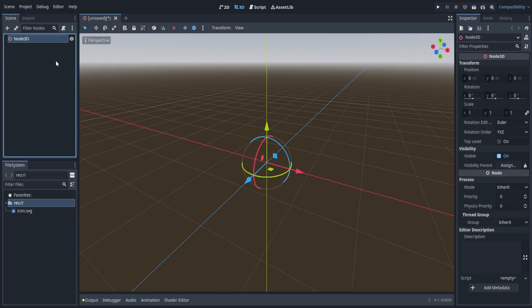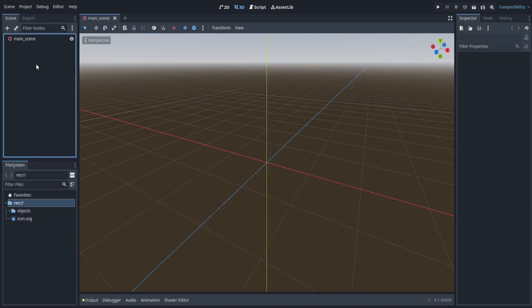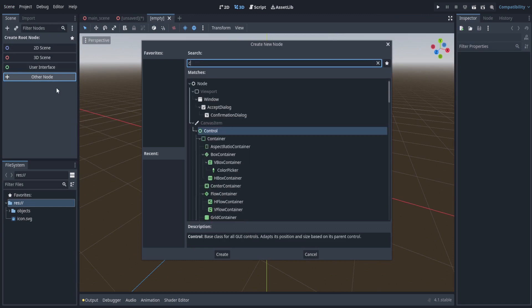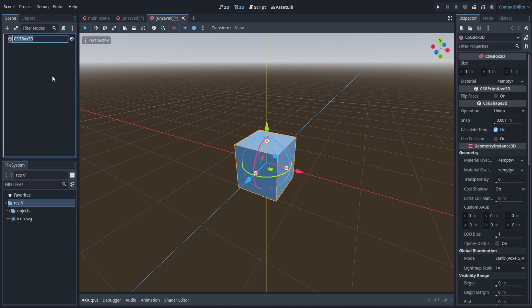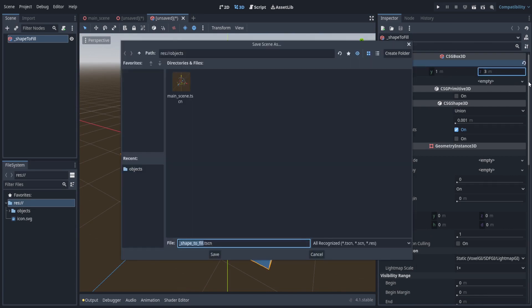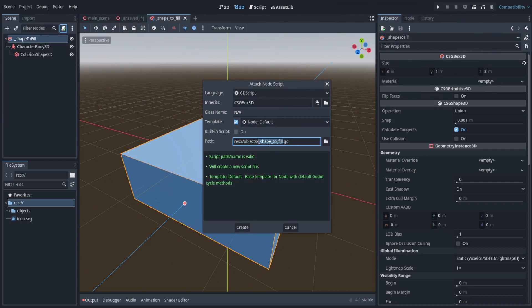First, let's make a new 3D scene — this will be our main scene. Let's save that and make a folder called 'objects'. Next, let's make another new scene. We want a CSG Box 3D, which is the main bread and butter of this project. This will be the shape we want to fill. I'll start the name with an underscore, so 'shape', and set the size to 3, 1, 3. Let's save this in the objects folder and attach a script to the topmost level — we'll call it underscore shape to fill.